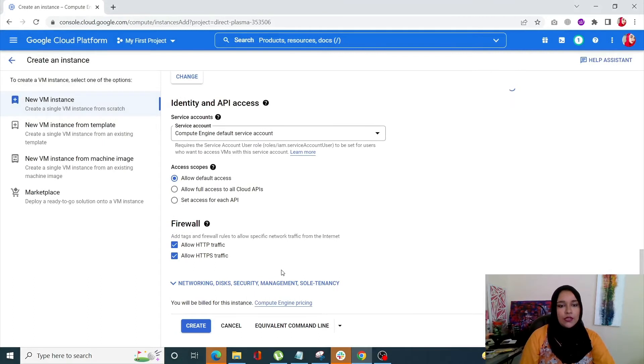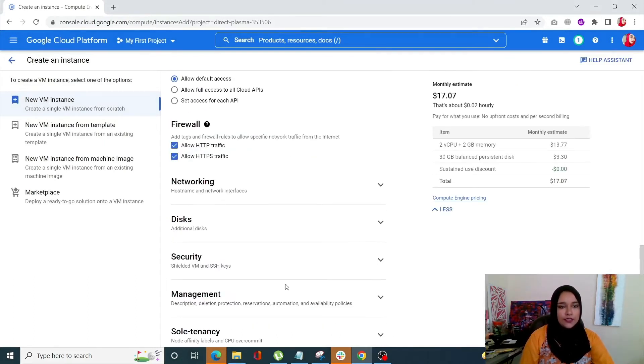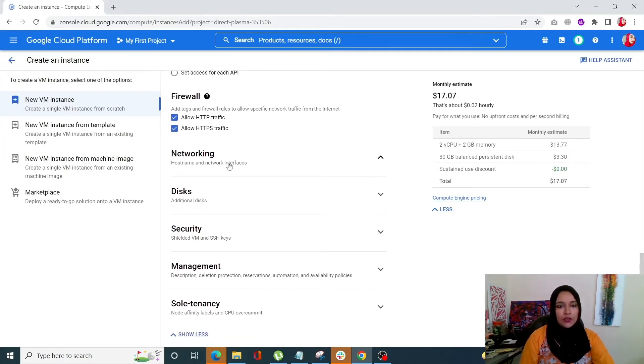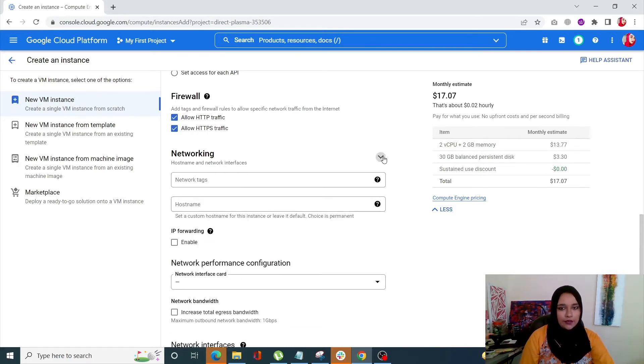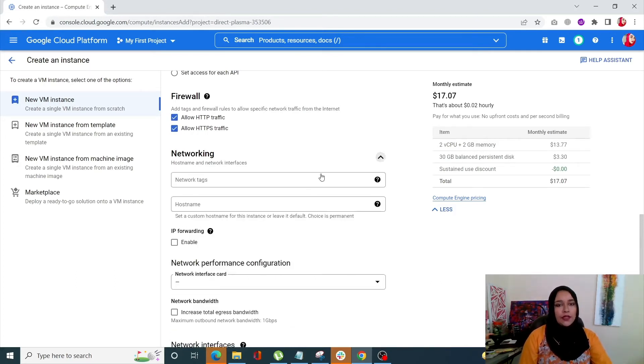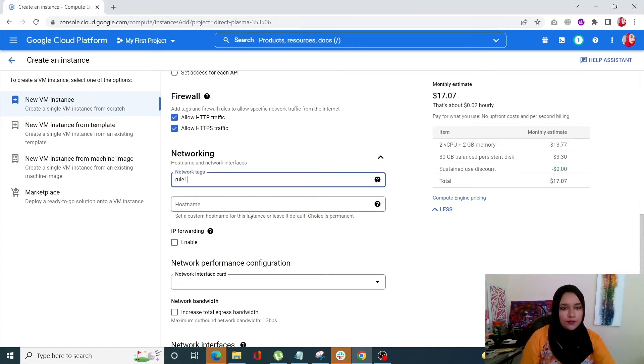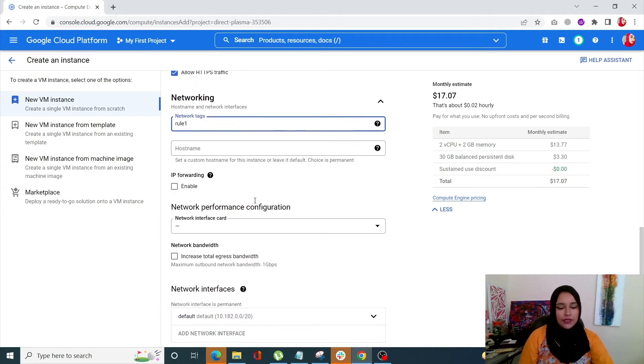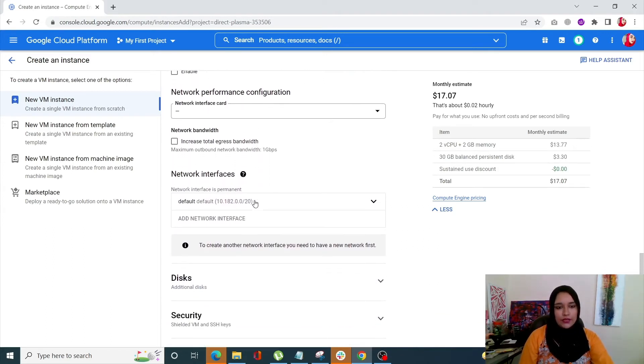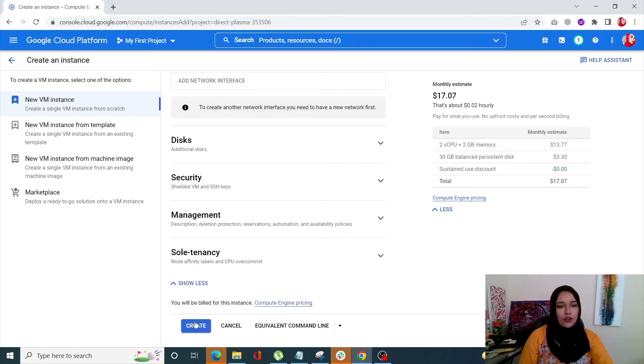Now scroll down into Networking, Disk, Security Management and Sole Tenancy and over here click on Networking. Now from here we need to basically enter the tag. So the network tag that we entered previously was rule1, and once we do that we are set to go. So scroll down and click on Create.